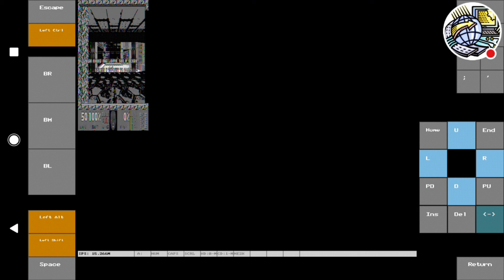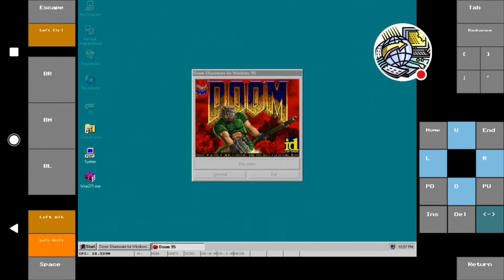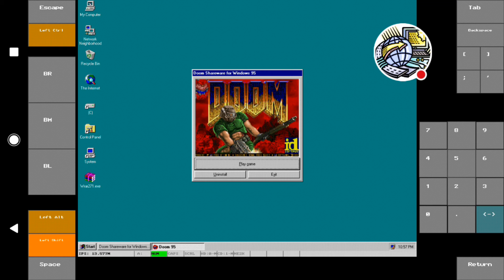You can alt-tab out of the application as well — there we go, you can alt-tab.